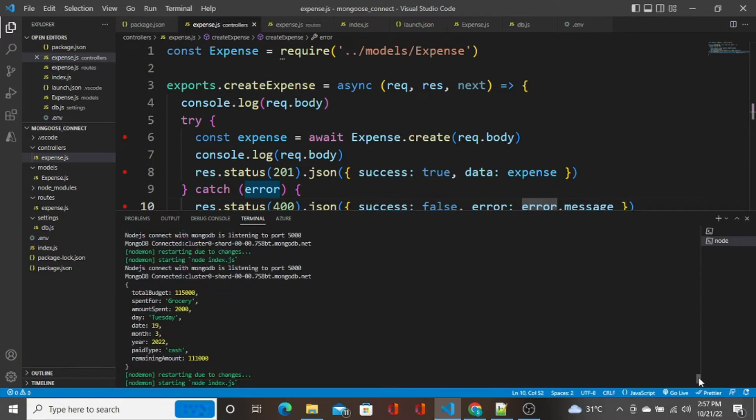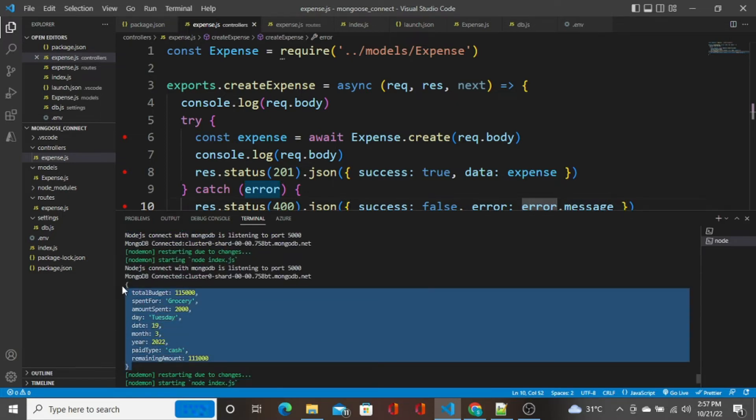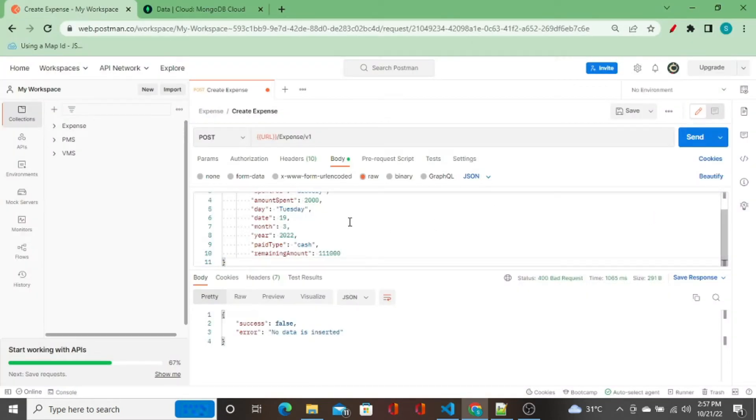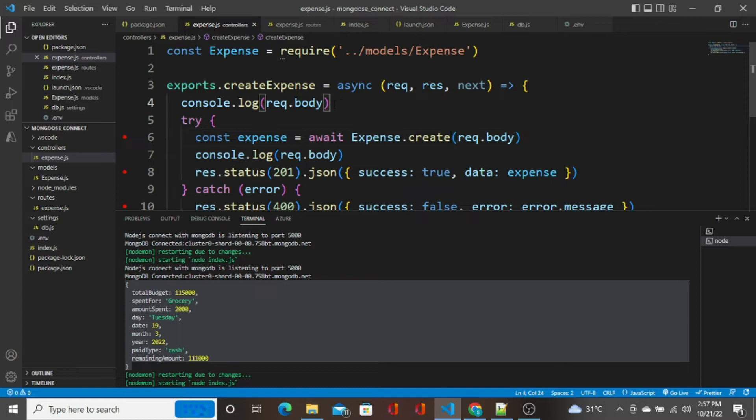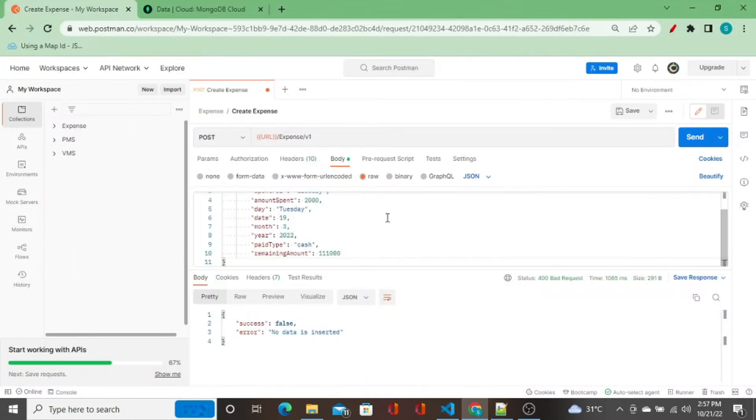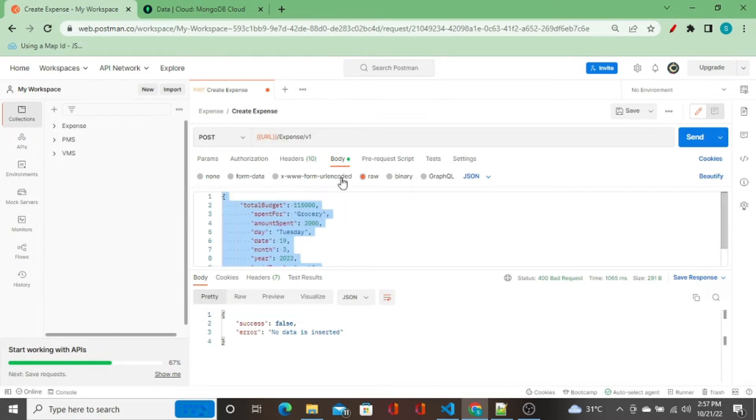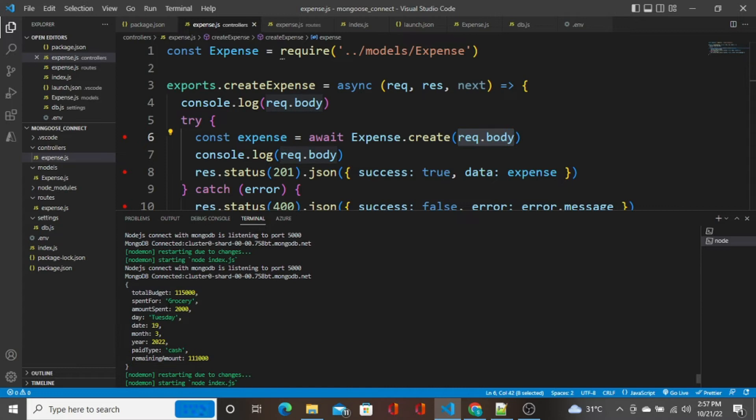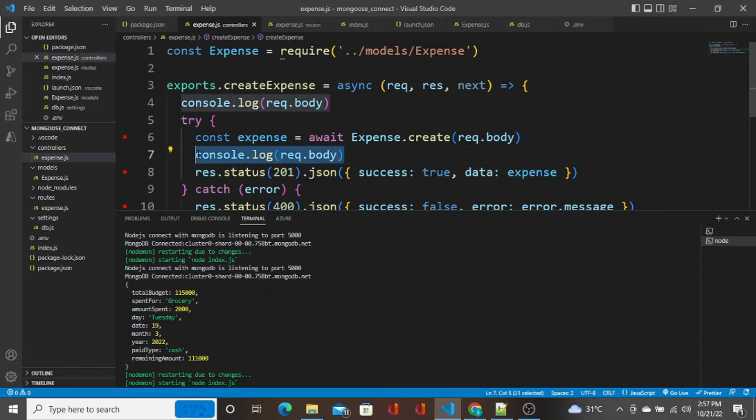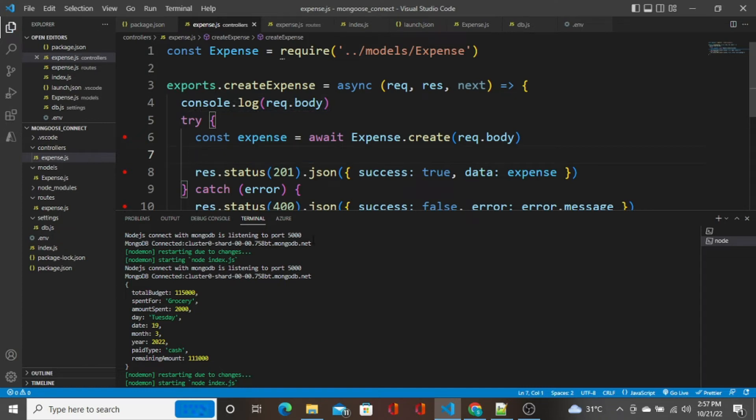If you see here, we got the JSON input that we passed from Postman as a body. I already told you what is request.body. The request.body is nothing but the input that is passed along with this API. This JSON is passed as an input to this API and it is captured by request.body, and that is what is printed here. I'm doing console.log here of request.body.